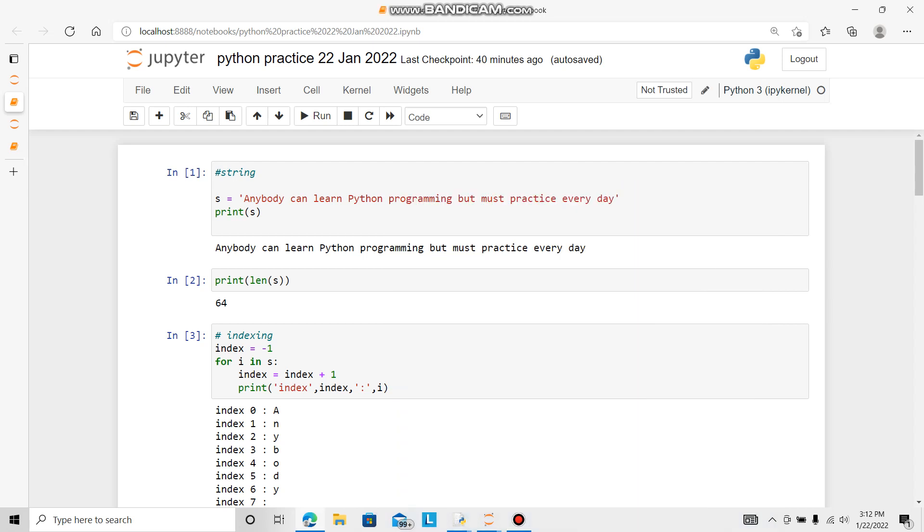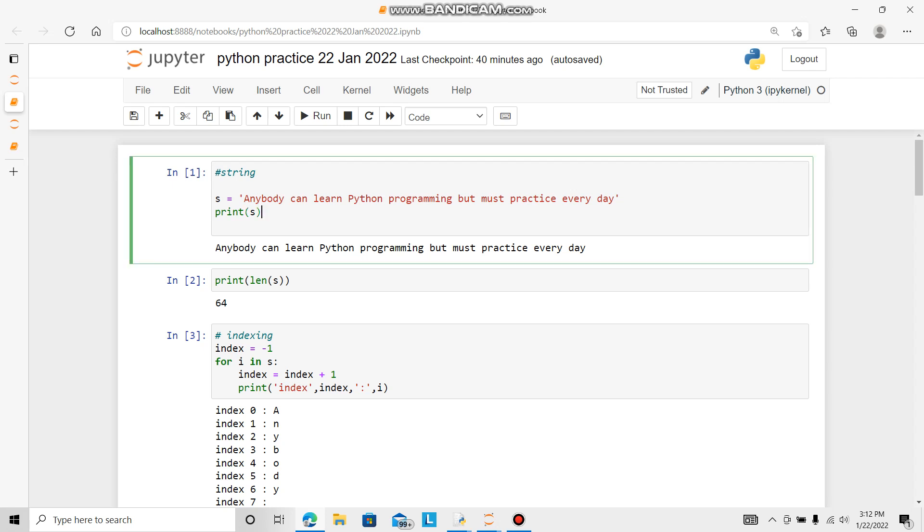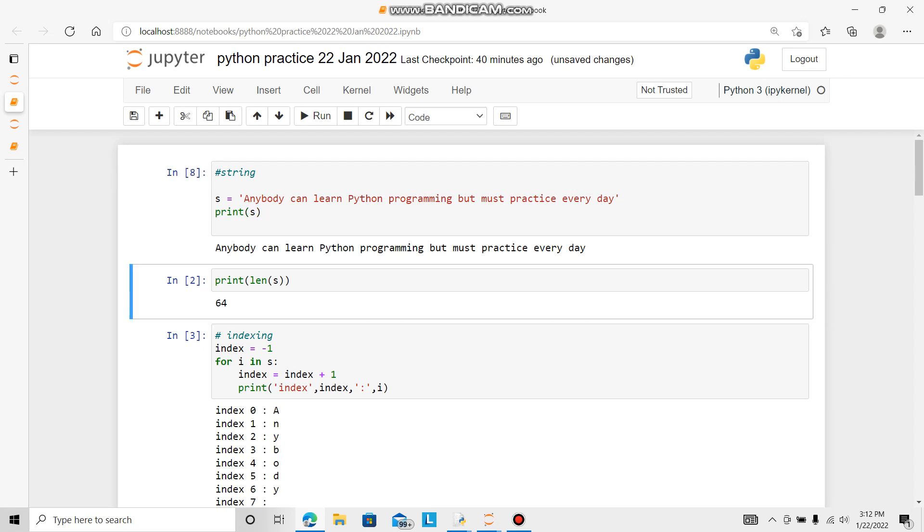Just a quick review of the basics. For example, string s is equal to anything. I put 'anybody can learn Python programming but must practice every day'. Then I will print s. Anybody can learn Python but must practice every day.